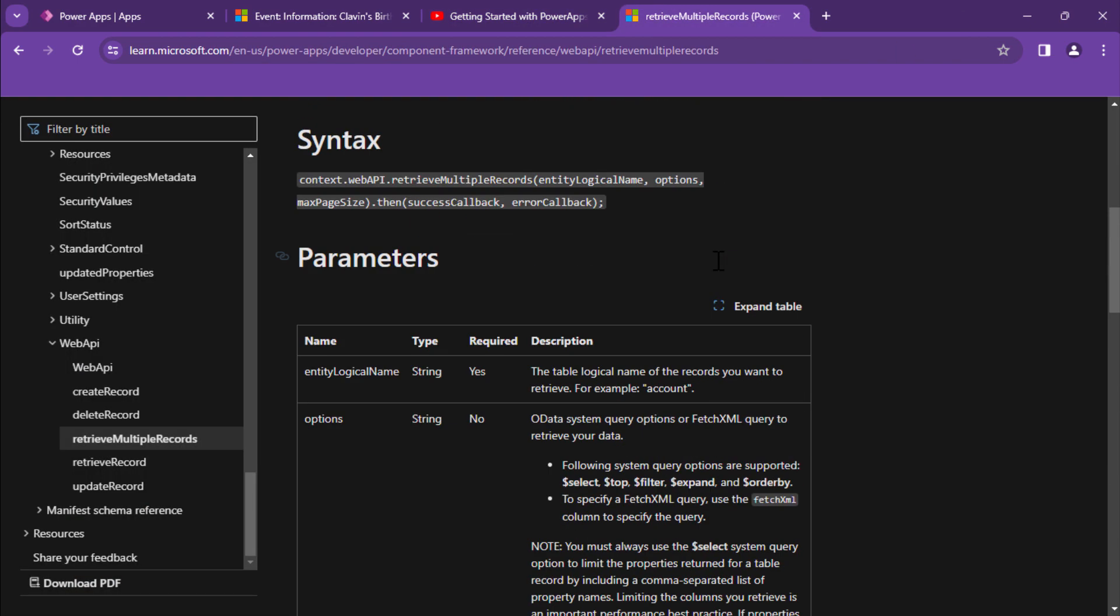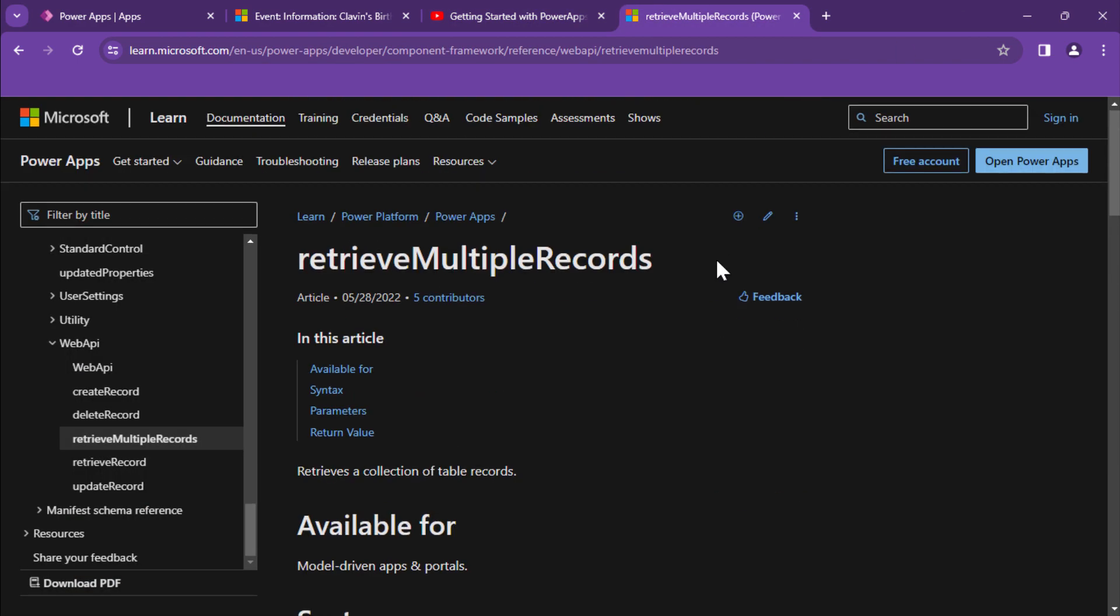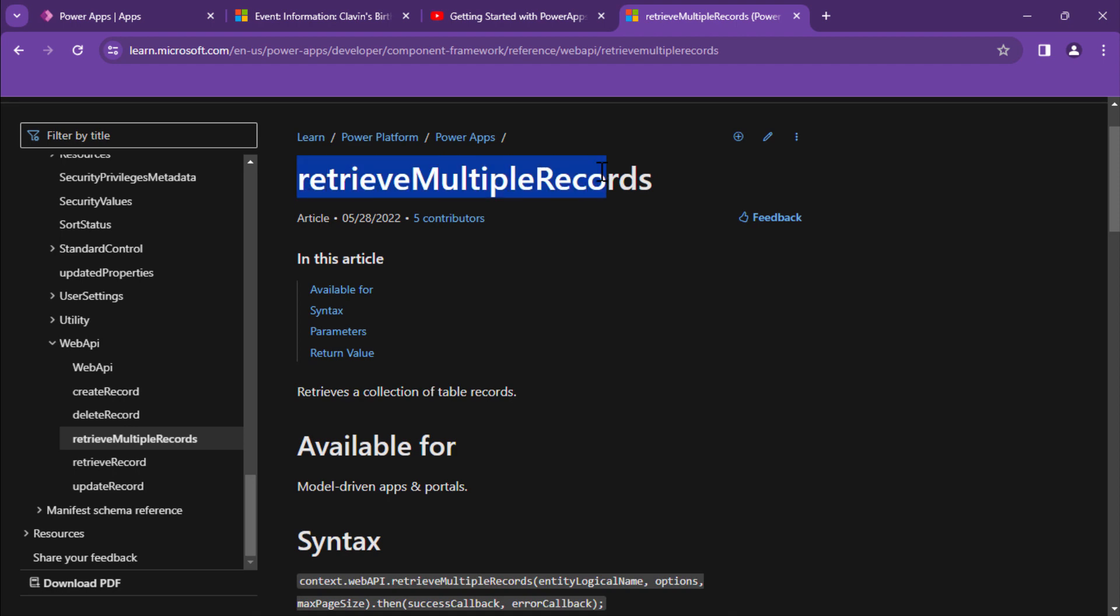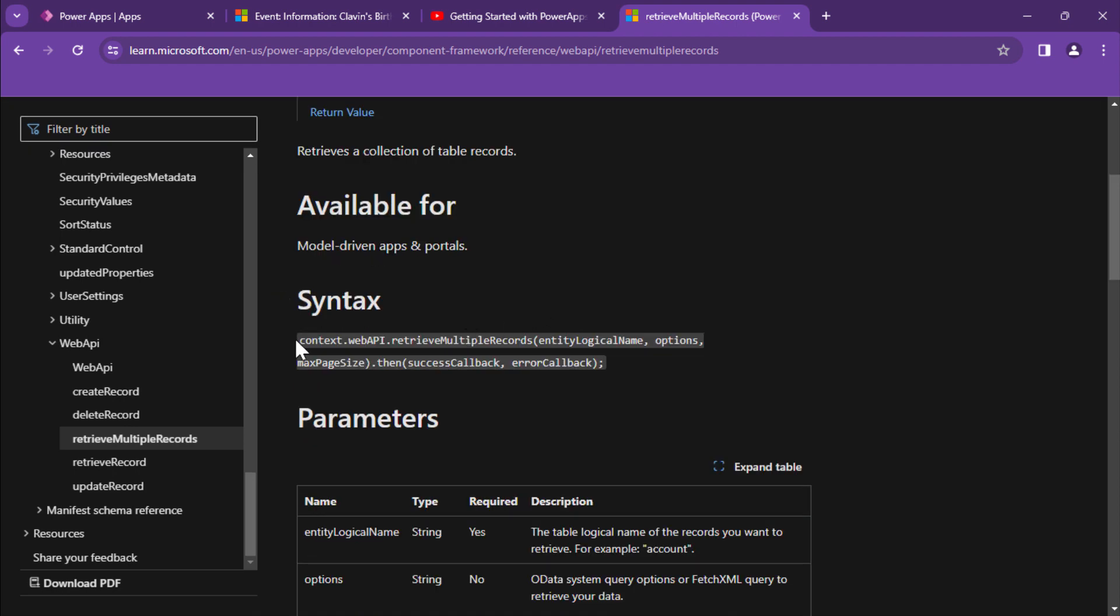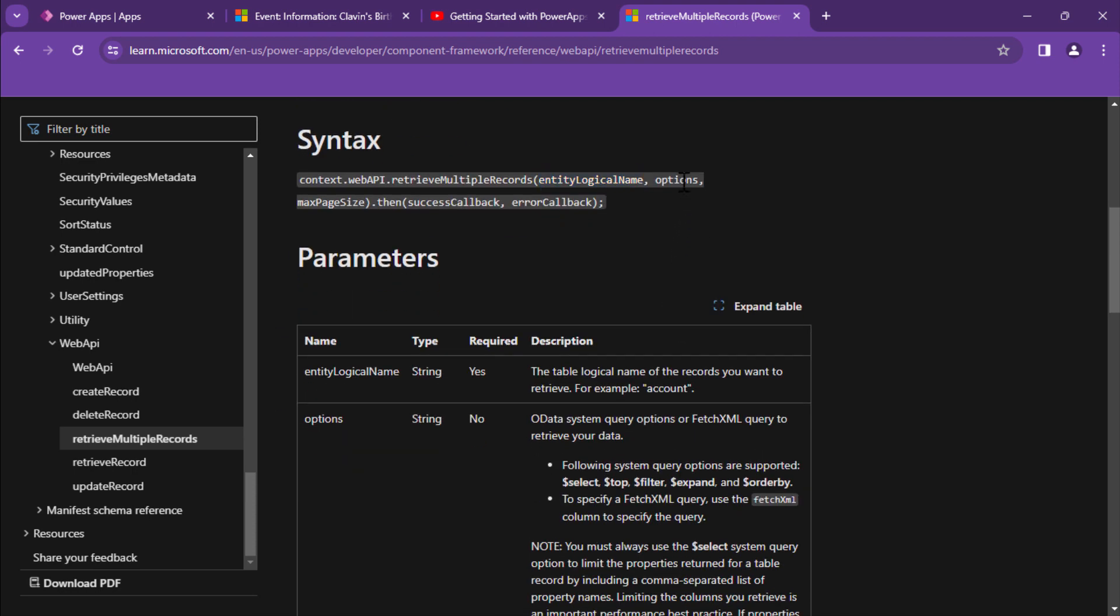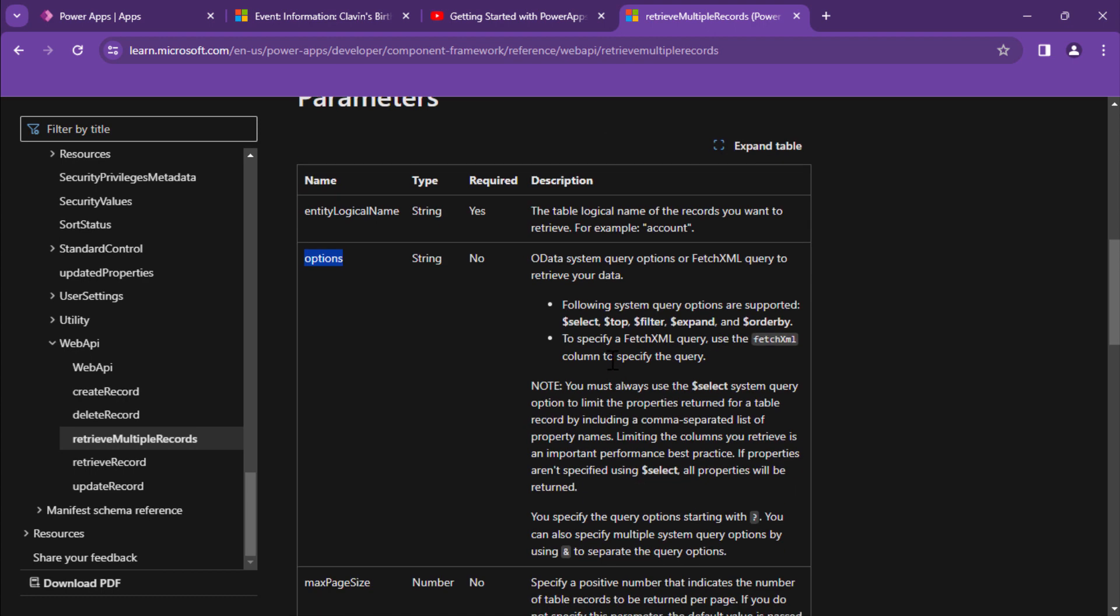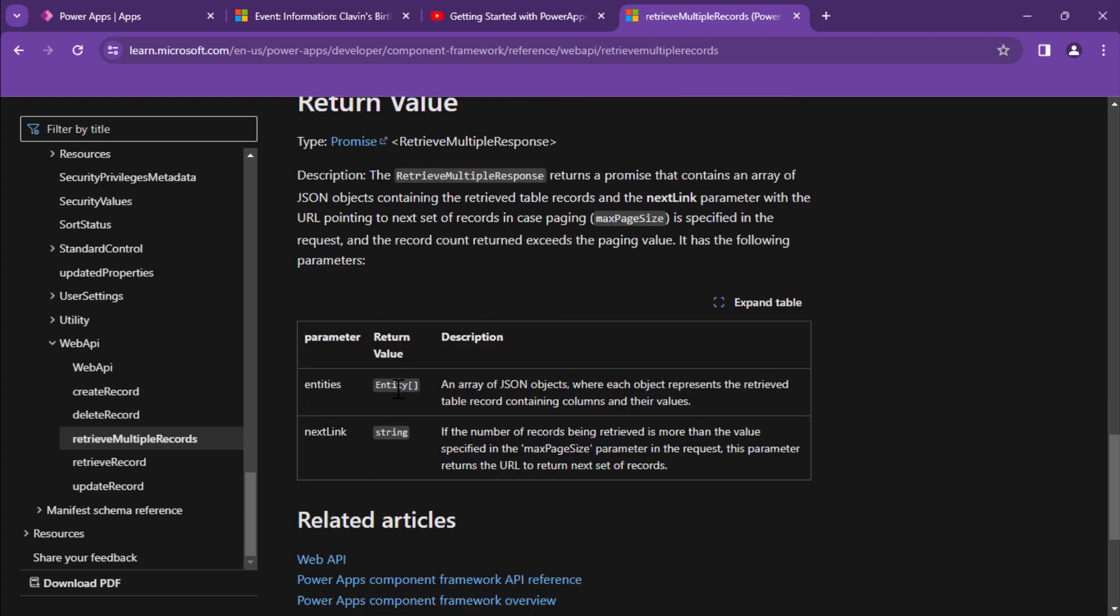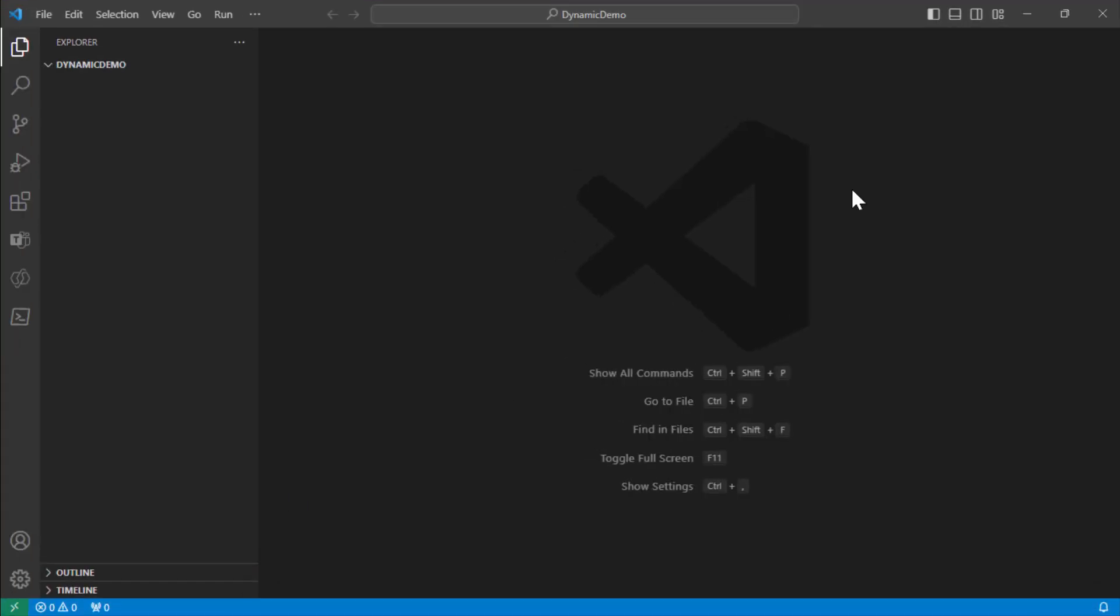So that being said, we are going to use the web API and we are going to use the retrieve multiple records method. So we need the context and we are going to retrieve multiple records using the web API. It needs an entity logical name. In our case it's going to be annotations and options. Options is where we go ahead and pass the FetchXML. The other options are not mandatory. It returns as an entity. An entity is an array and this is what we need to retrieve from the annotations. It will also return a promise. Now that being said, let's quickly create our PCF control.